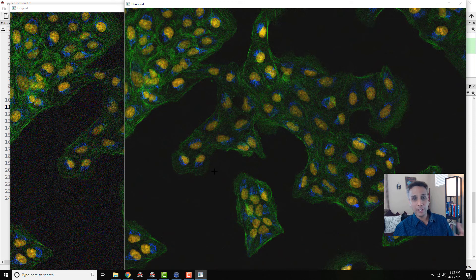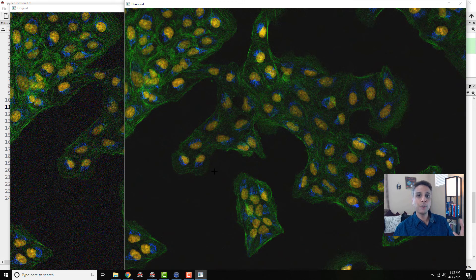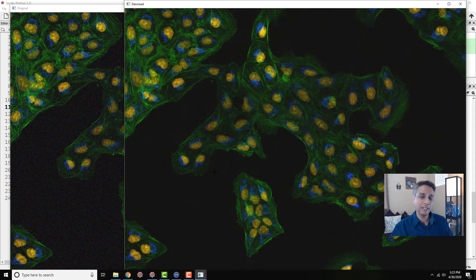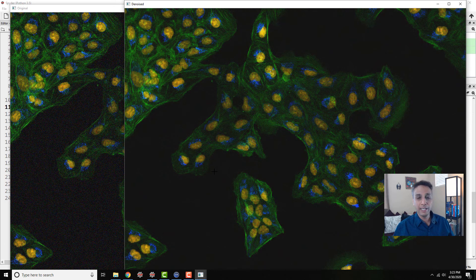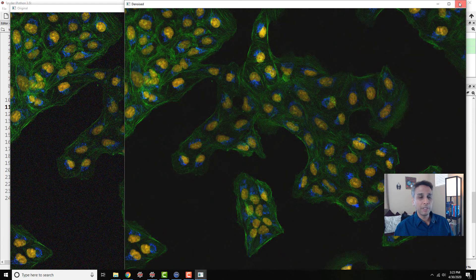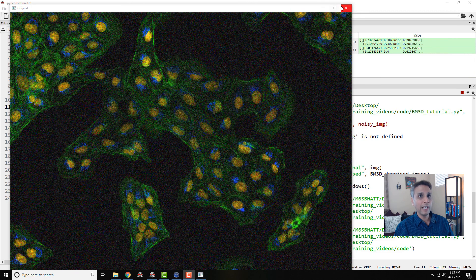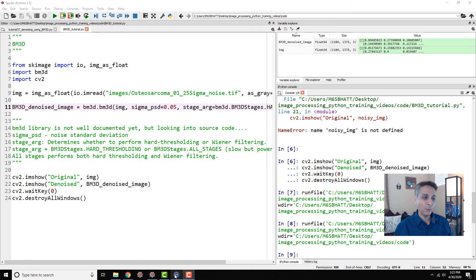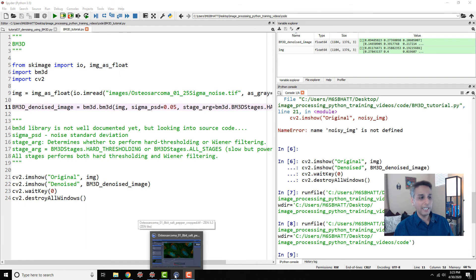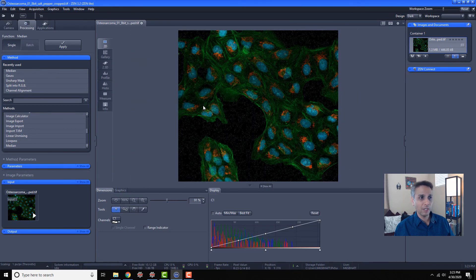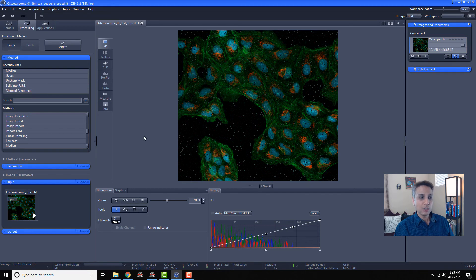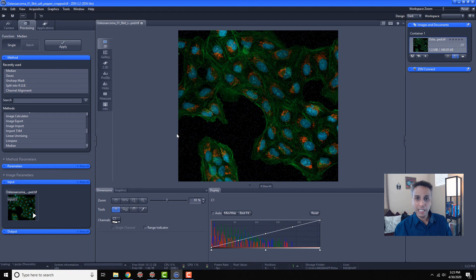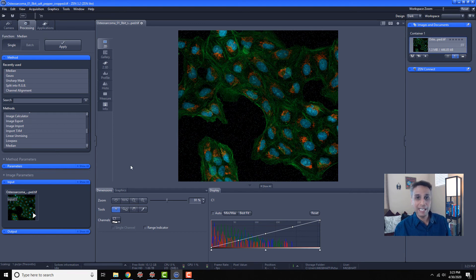So anyway, this is how you can use BM3D. All the hard work has been done by others where they created this library for us, so we just need to import it and write these few lines of code. Now, if you really want this to be useful as part of your other software, for example, this is a relatively new algorithm and it hasn't made its way into our standard software like Zen. So you can actually write a piece of Python code, create a container out of it, and you can actually run that as part of Zen.